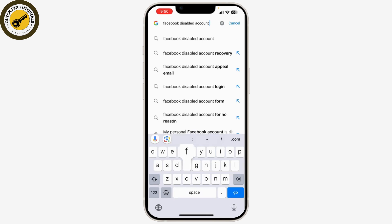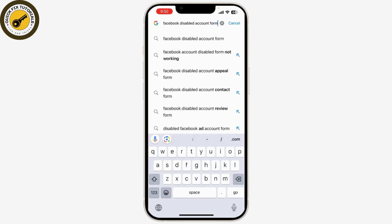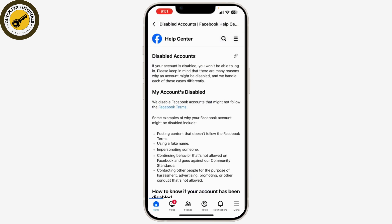Sometimes Facebook may require you to provide a form of identification to verify your identity. If asked, you'll need to upload a photo of a government-issued photo ID or other acceptable forms of ID as specified by Facebook. After submitting the appeal form and any required identification, it can take some time for Facebook to review your request.